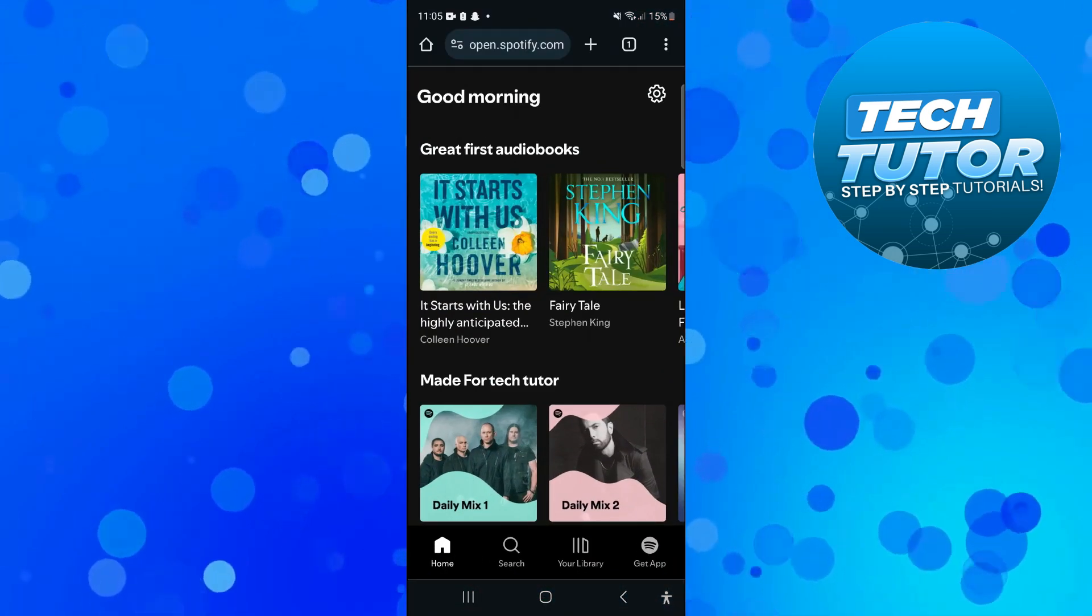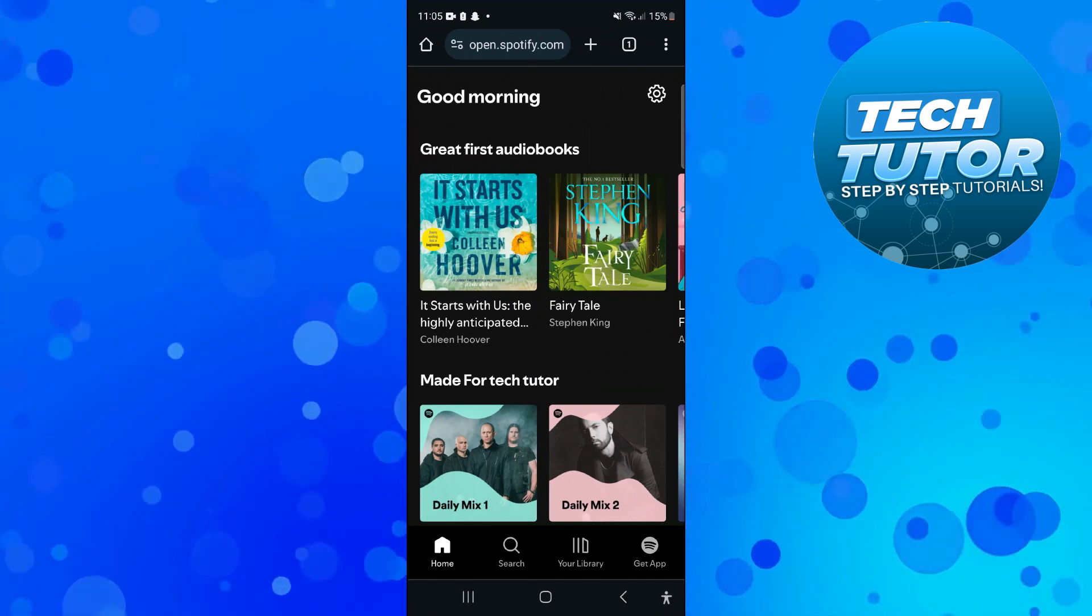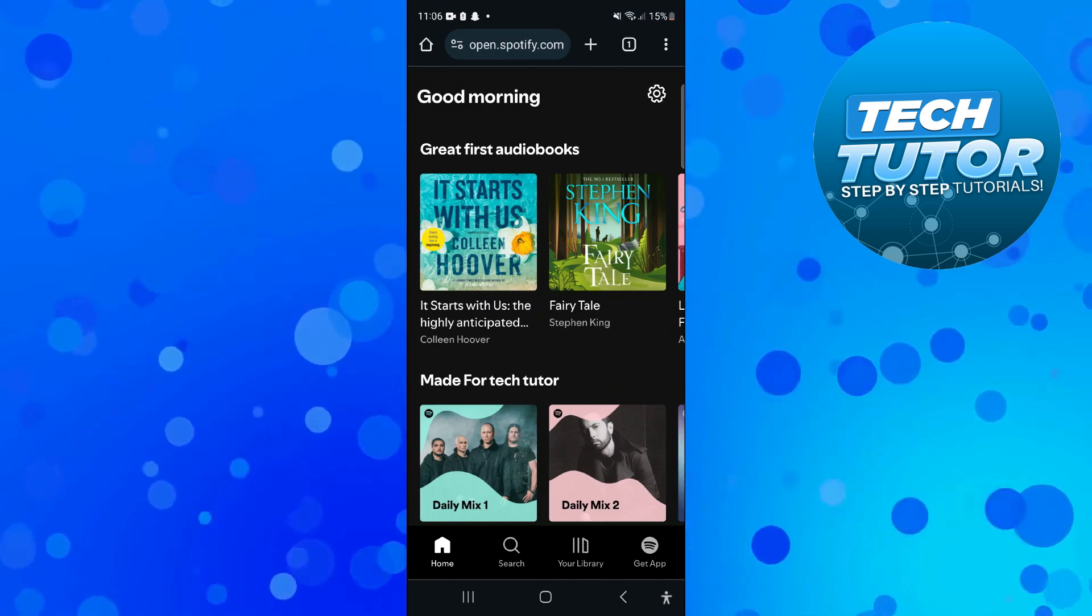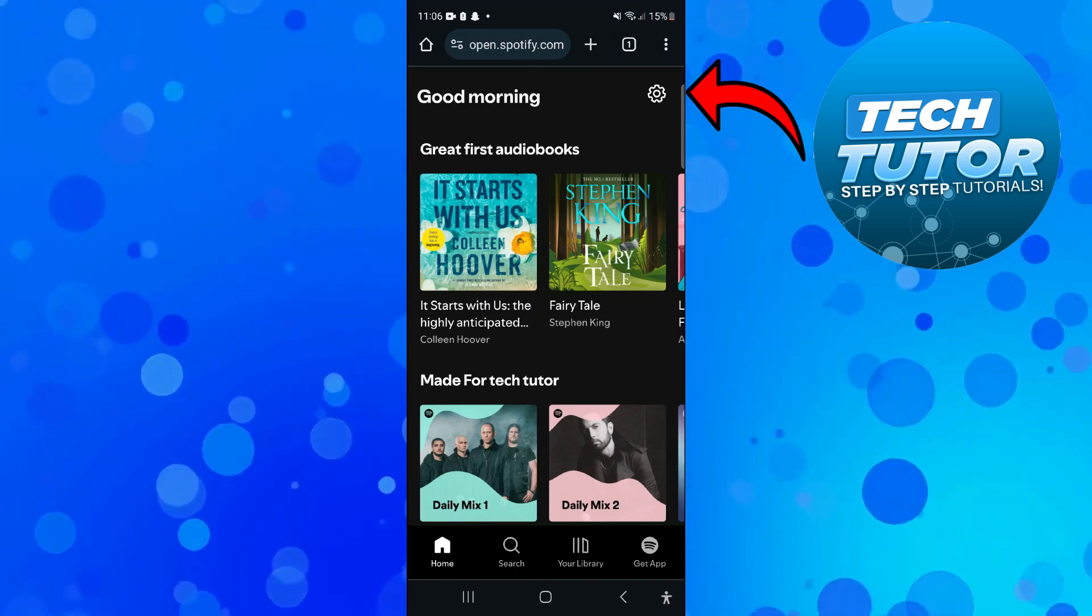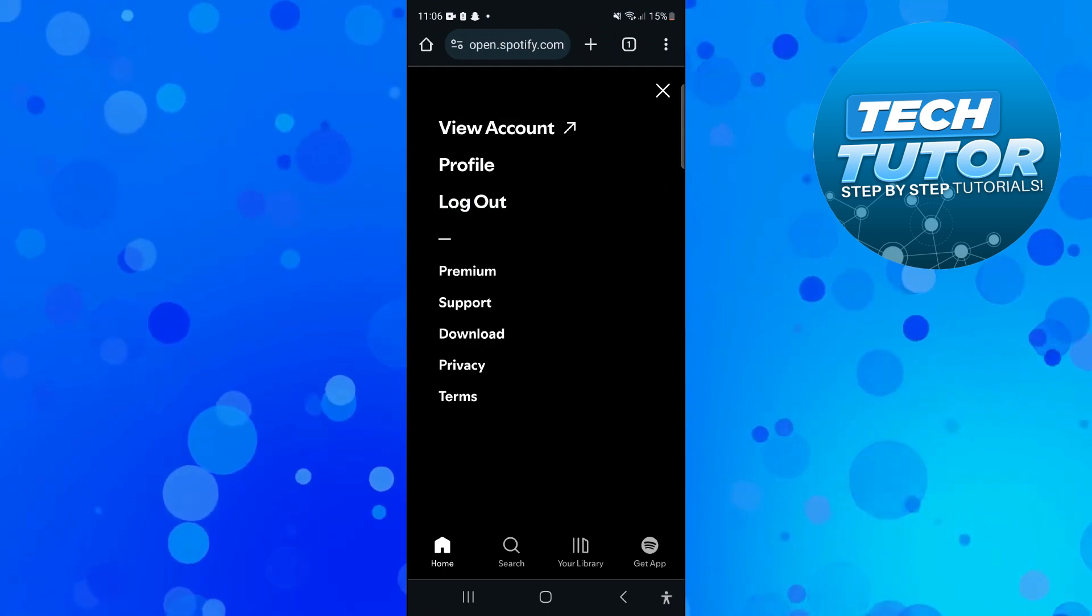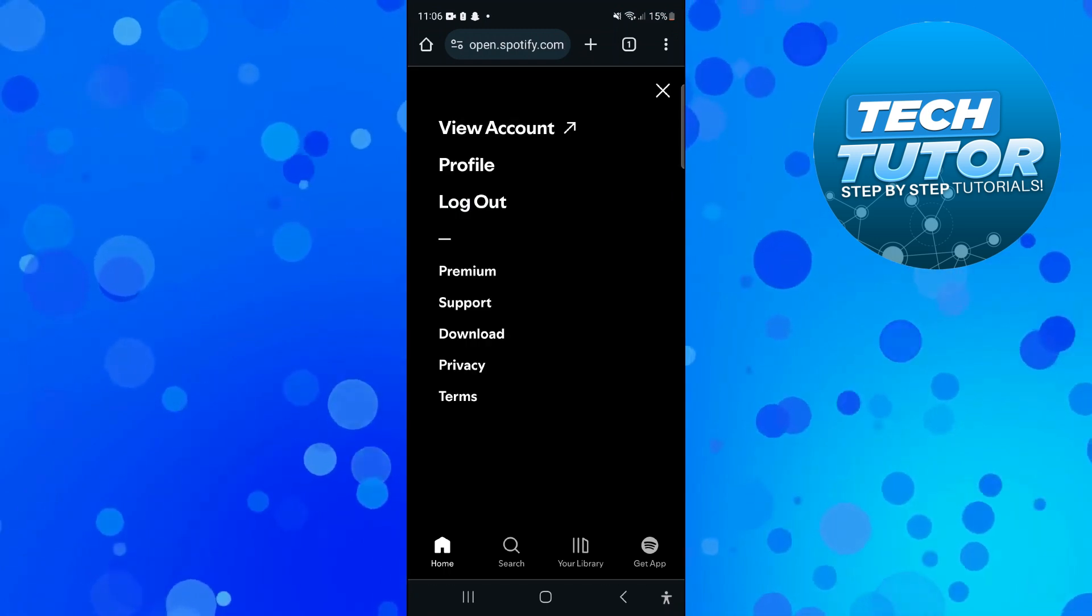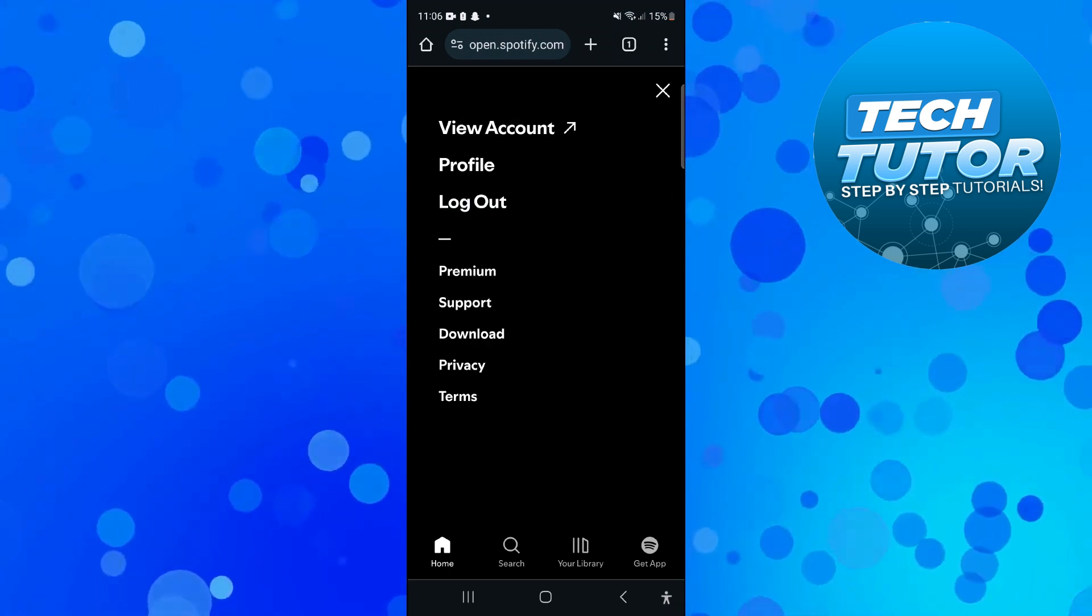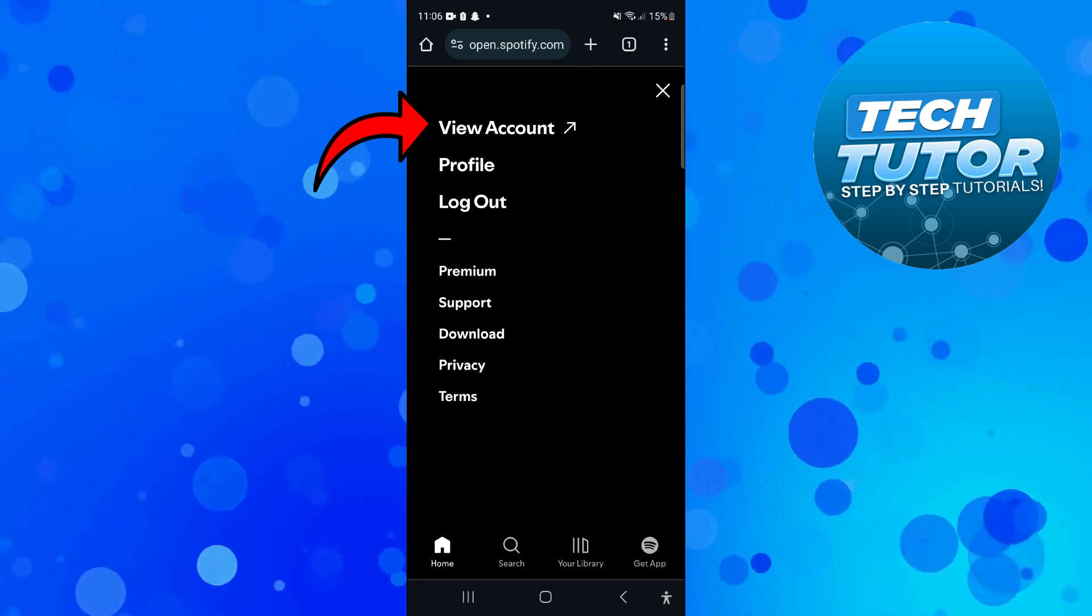Once you've done that make sure to log into your account. Then what you want to do is come up to the top right hand corner and press onto this gear icon. All that's going to do is bring up this menu and from here you want to press onto view account at the top.